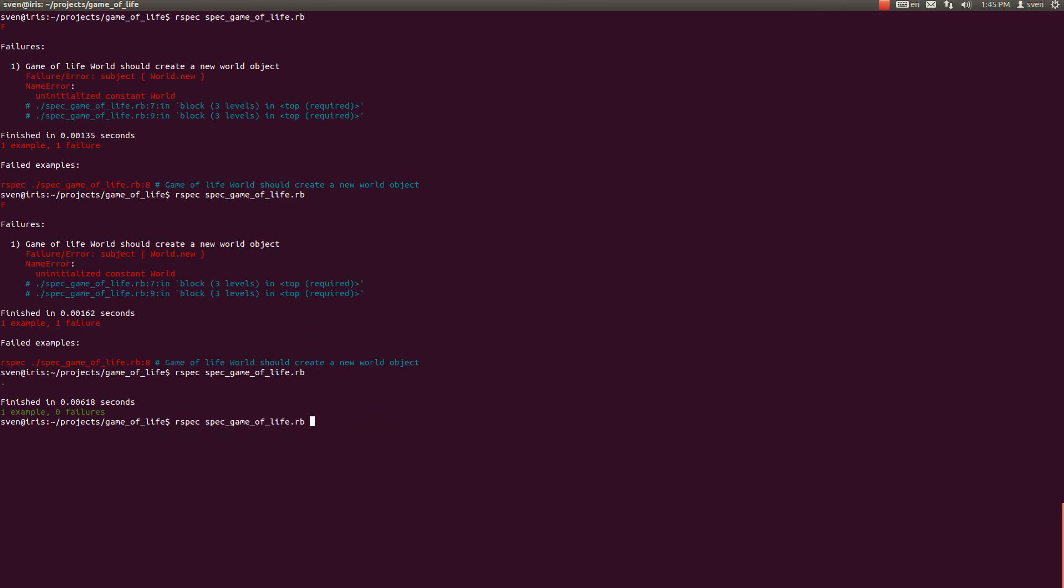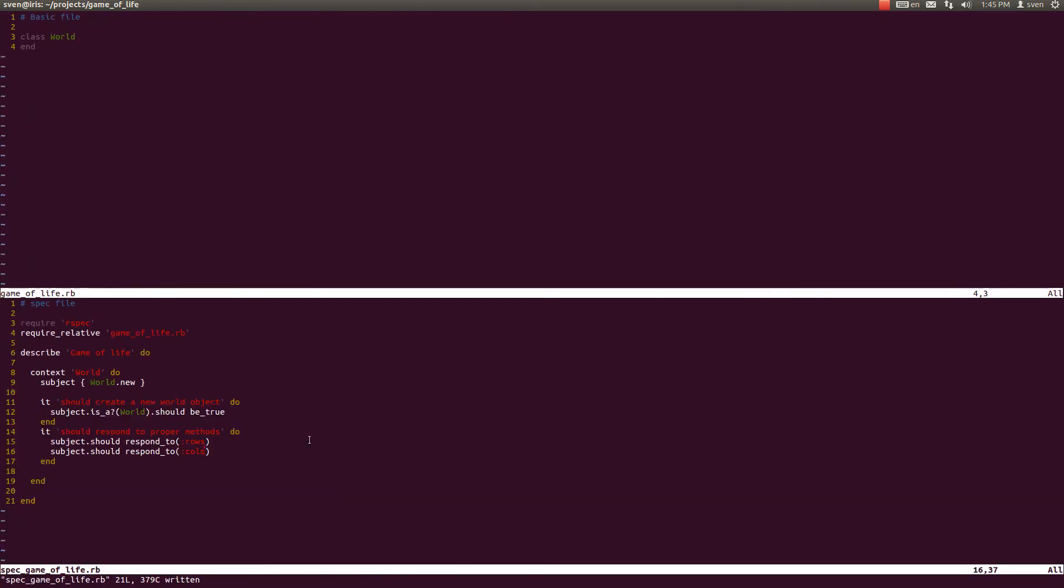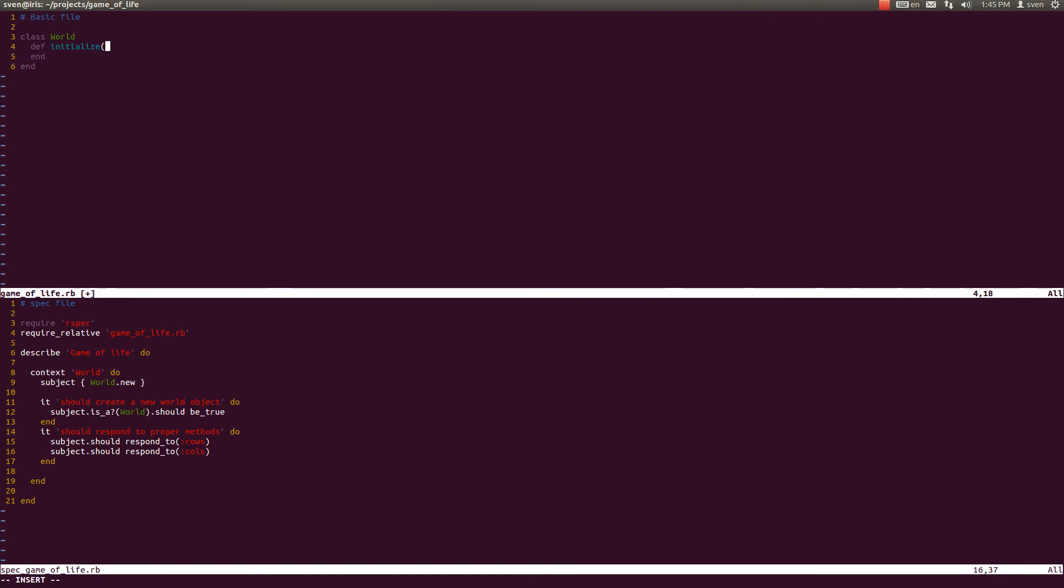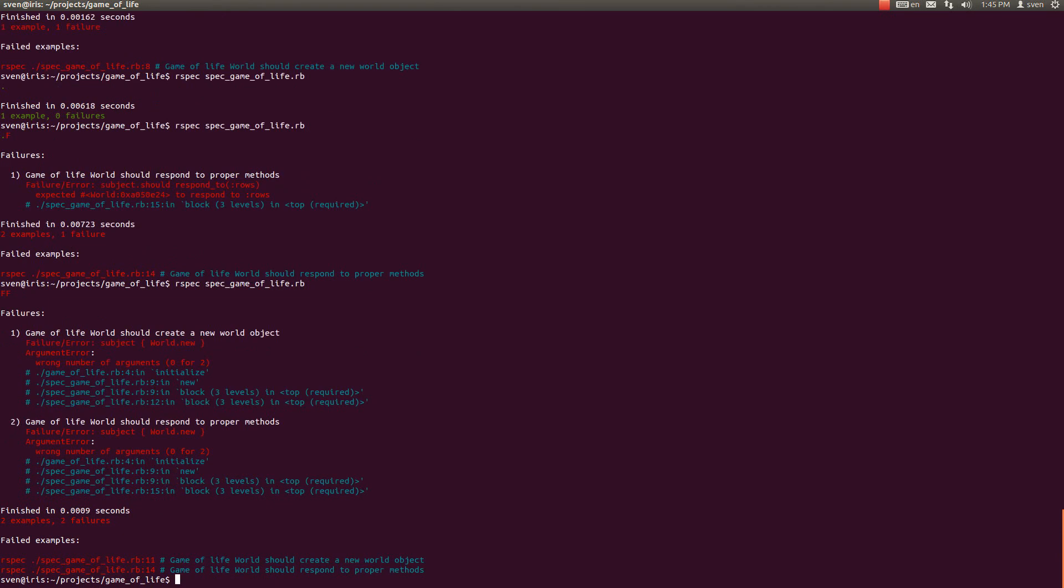I need the other terminal window. I was on rspec and we see that it is failing because it's expecting the world class to respond to rows, but it doesn't respond to rows. So let us implement that. We should first define the initialize method, which is going to take the two arguments in it called rows and columns.